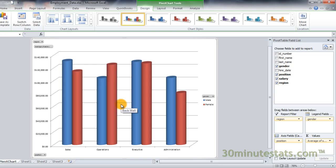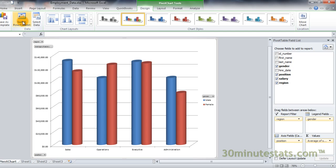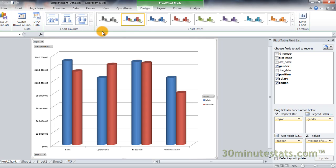The Design tab will let you change the basic layout and style of your chart. In the Data group, you can switch the rows and columns of your chart, or even change the data table displayed in the chart. With the Chart Layout group, you can select a predefined layout with a different axis label, title, and legend placement.